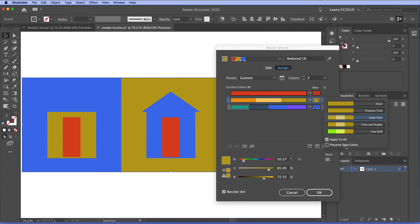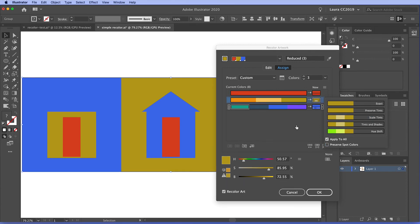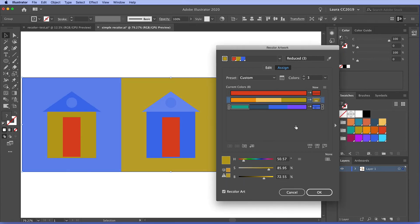And if you leave this box here unchecked, you'll have all of the options available to you. If you check it, then some of these options will be grayed out because we're dealing with spot colors, which is a whole big topic that we're not going to get into right now. This checkbox here just sets it so that this setting that you choose here will apply to all of the new colors. So back to scale tints.